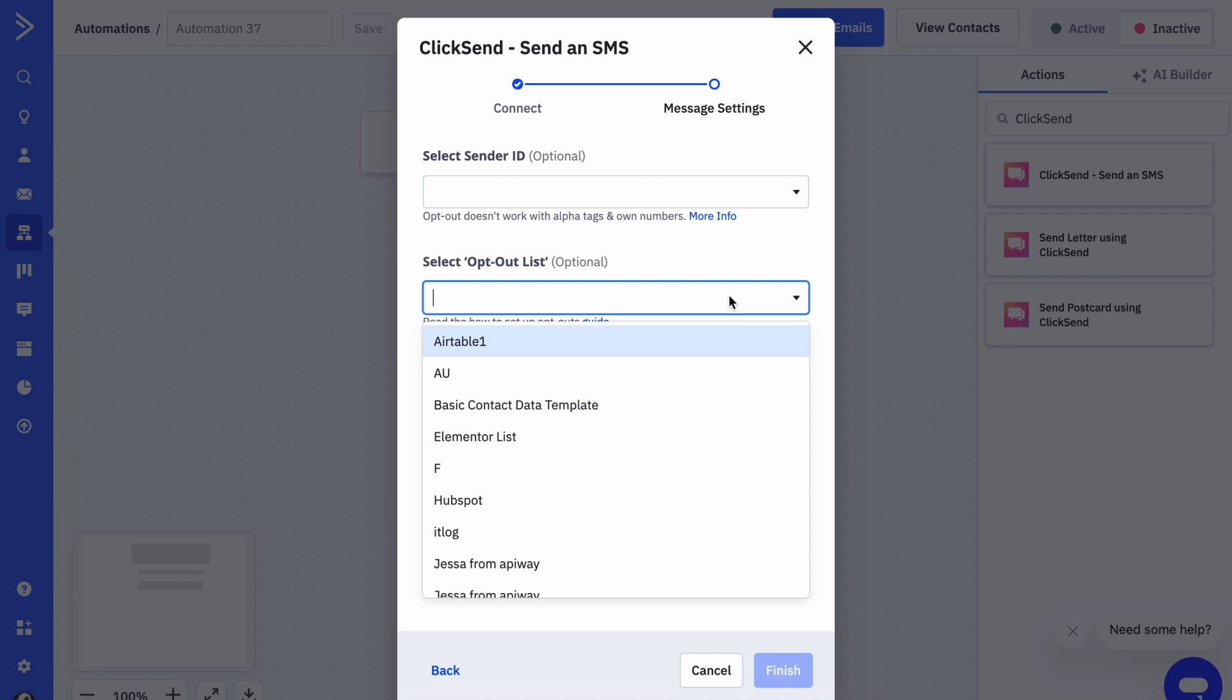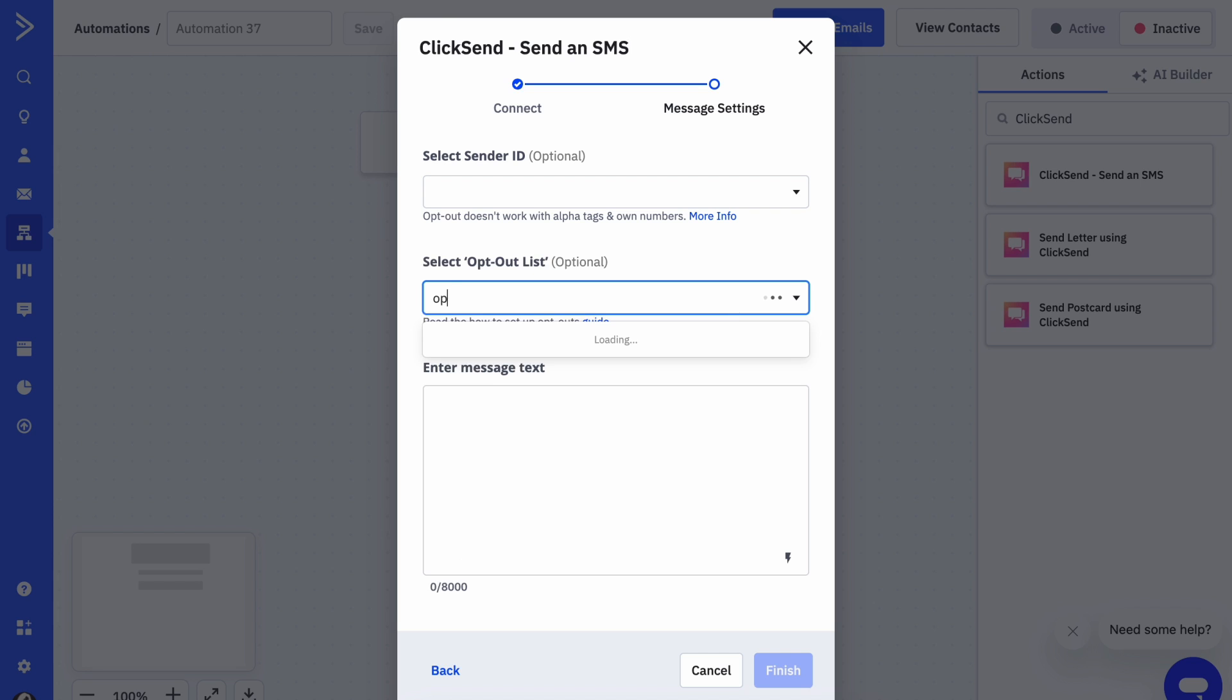Next, we can select an opt-out list in order to manage the recipients who may unsubscribe from receiving messages.